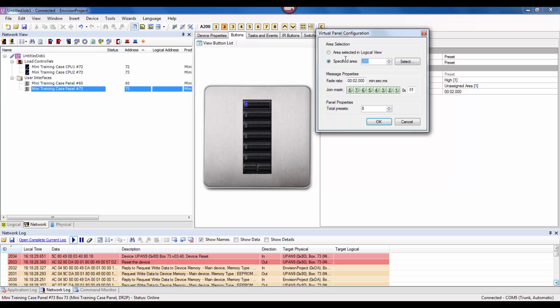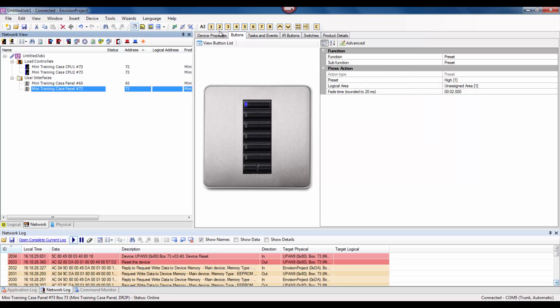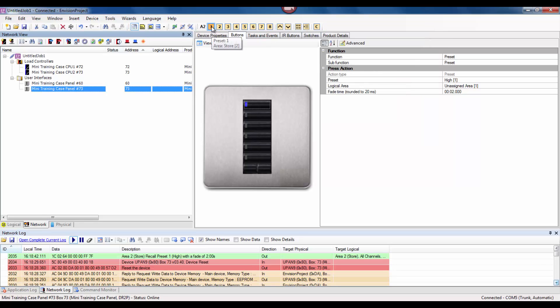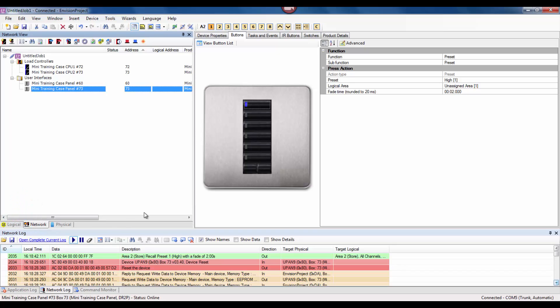Now the opposite of that is a logical message. If we send a message onto the network for an area, we will see that it is a 1C message.